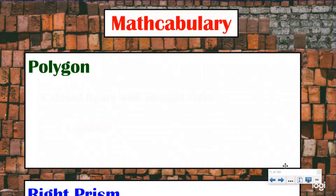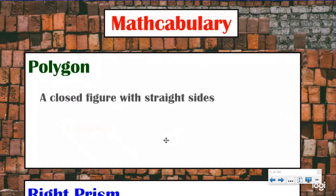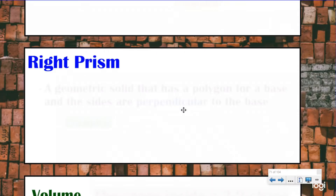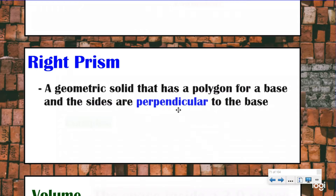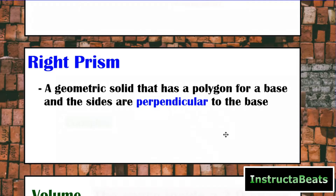A couple things we want to define for our math vocabulary. The first is a polygon. A polygon is a closed figure with straight sides. And that's going to be important to our definition for right prism. A right prism is a geometric solid that has a polygon for a base and the sides are perpendicular to the base.